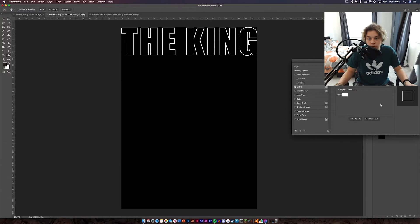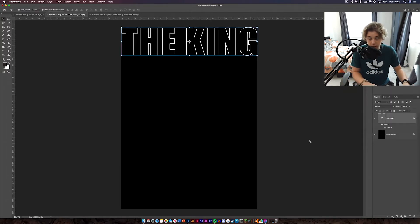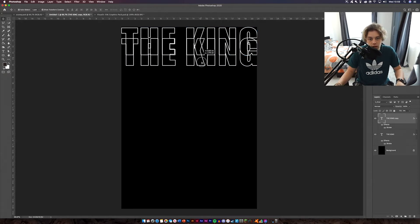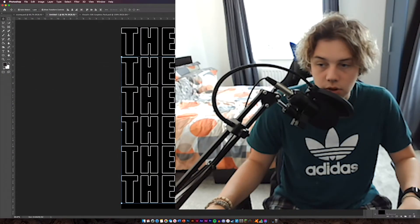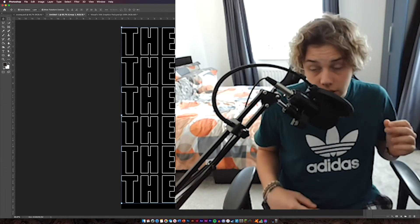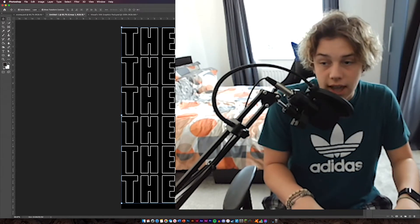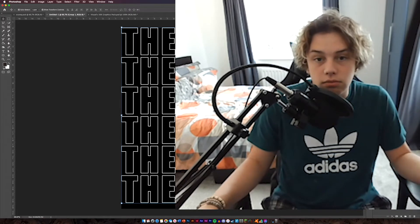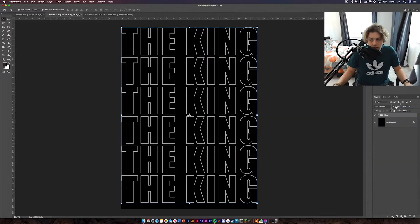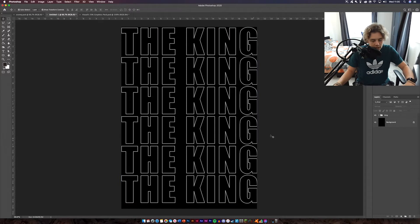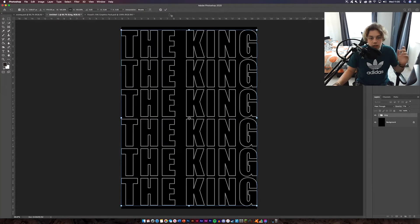Give it a stroke of about 8 — that's probably good. Then duplicate this about five times. I'm just going to duplicate it once, drag it down, then duplicate it again. Highlight all of them and put them in a group. Name it something like 'text' or 'king'. Then on the group, reduce the opacity down to about 70. Then move them so they're in line with the center — and that's done.